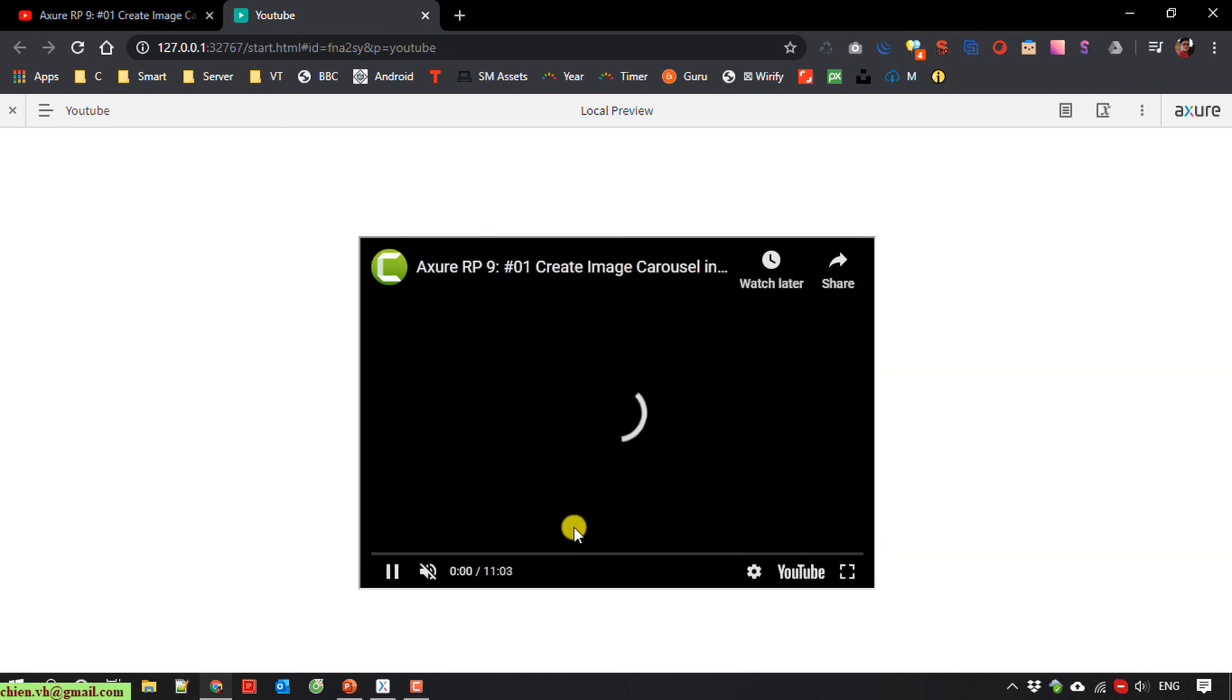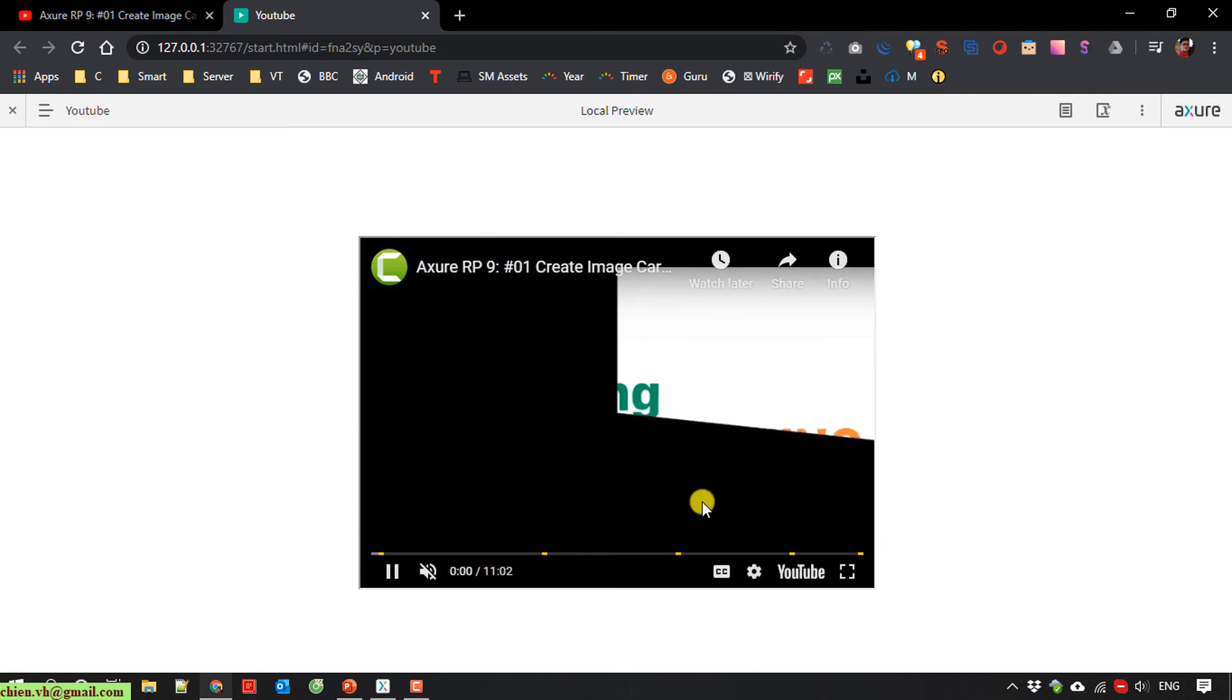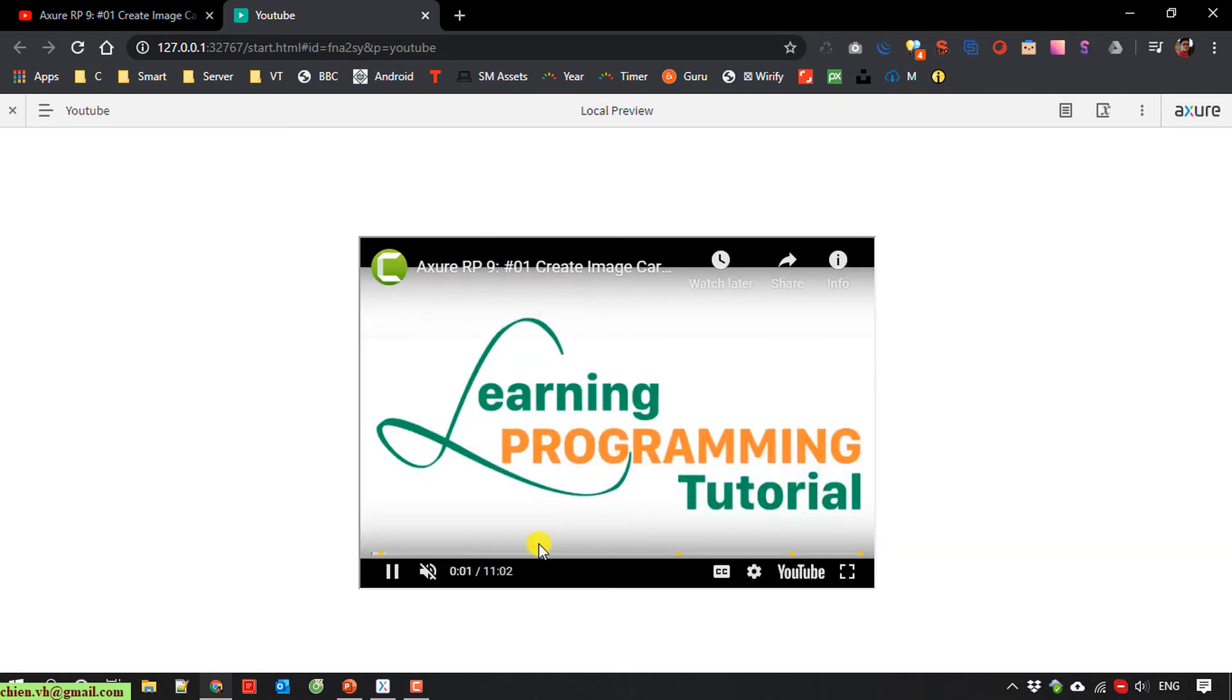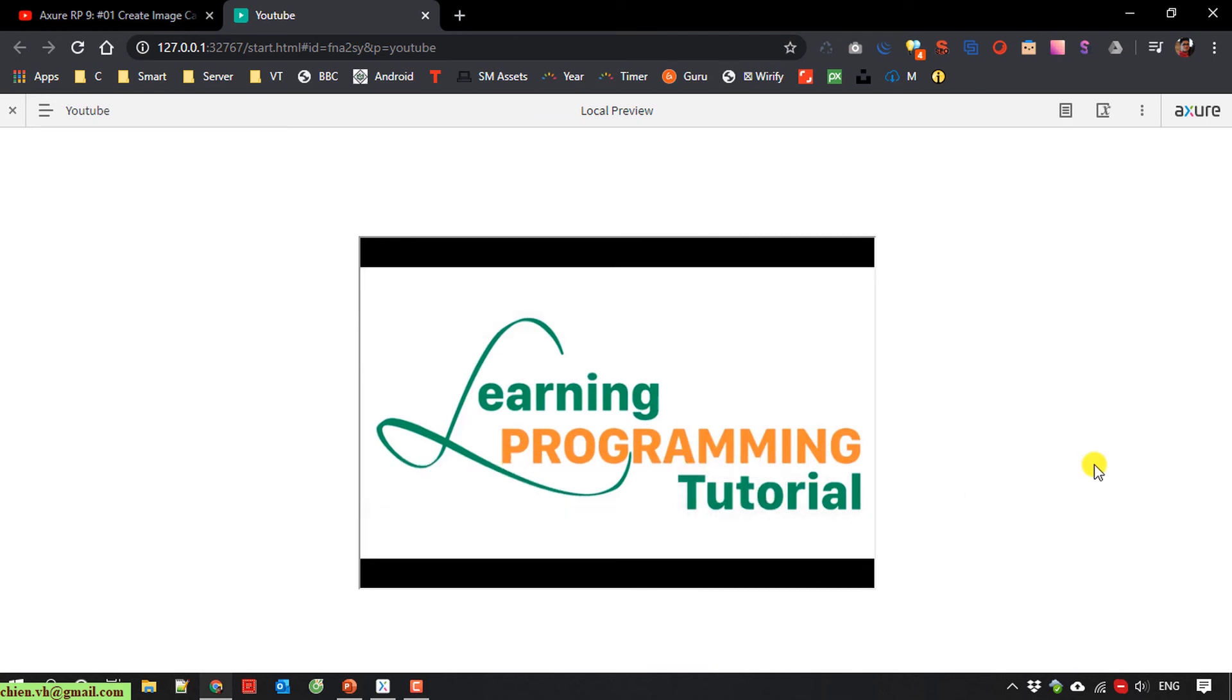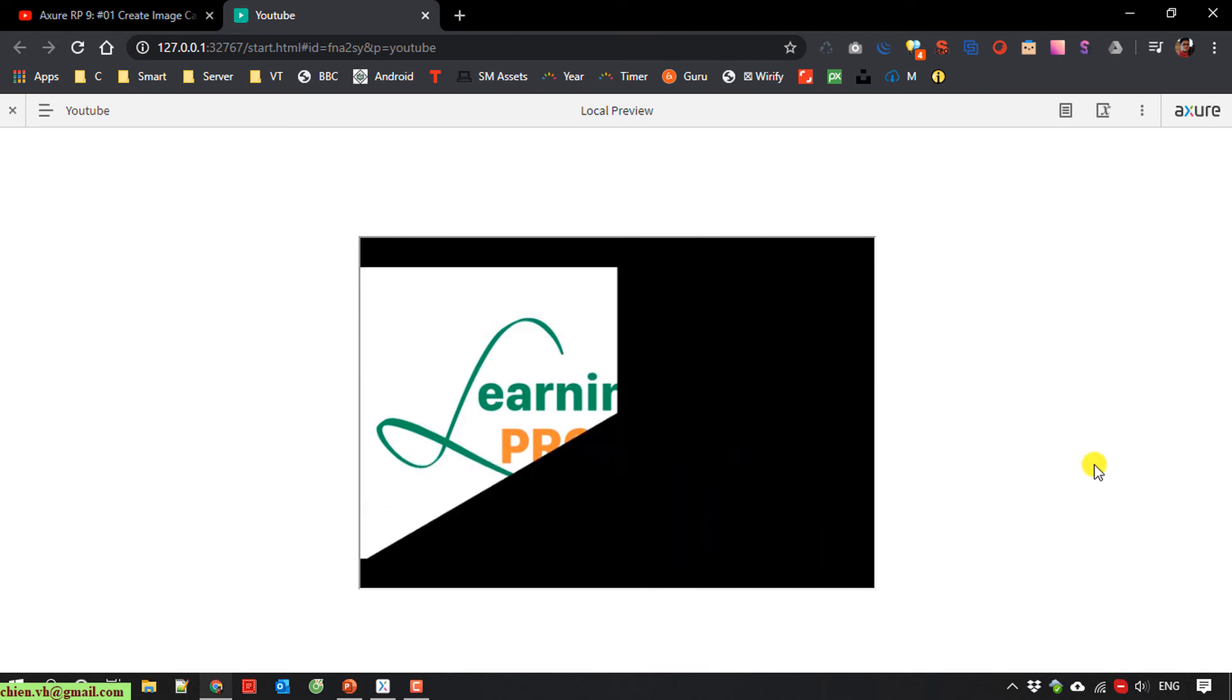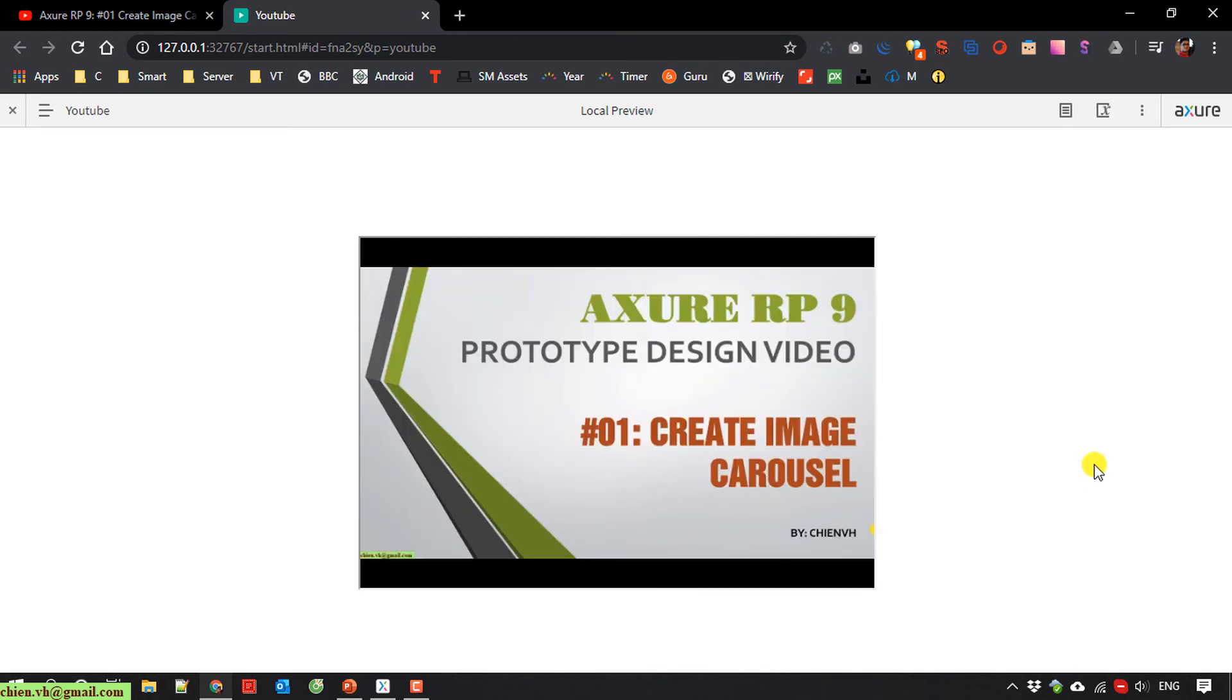Click on here. So I think that's all for today. And after you finish this video, you know how to embed the YouTube video in Azure. Bye bye and see you later.